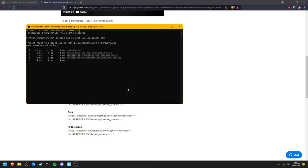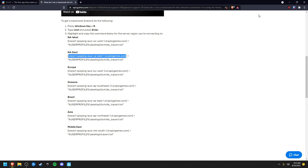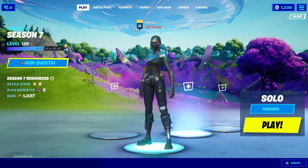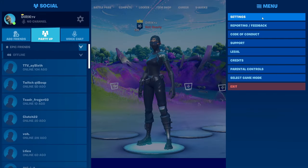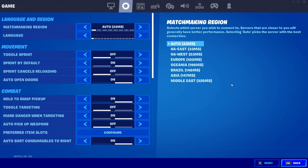Now in Fortnite, if we go to settings and check my ping, you can see I get 33 ping to the East servers, 53 to West, and so on.